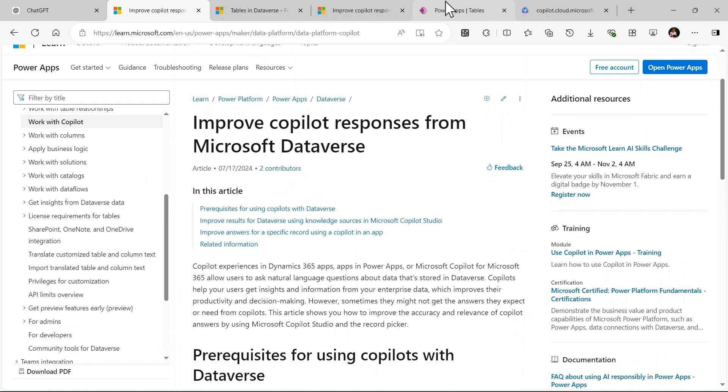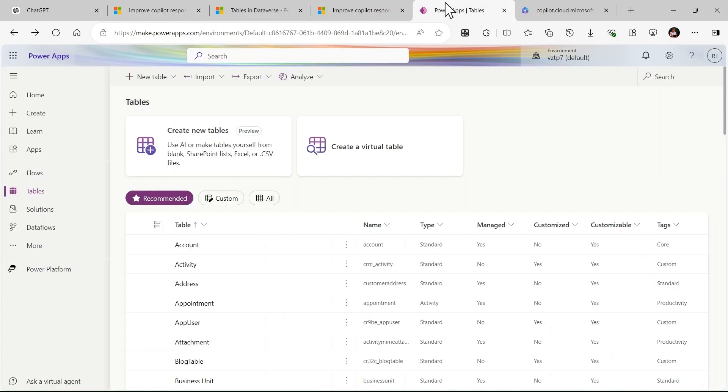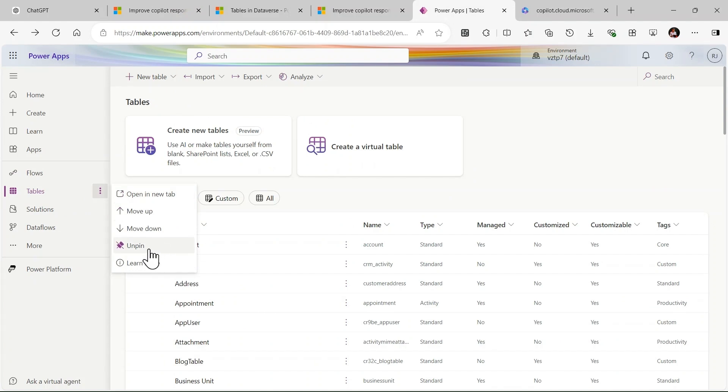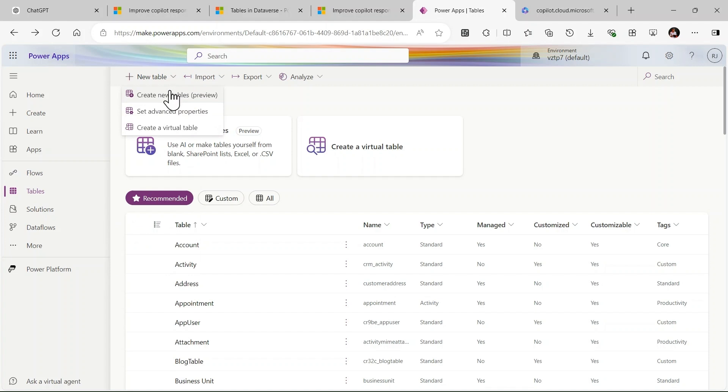Let's go to Power Apps and see how to create Dataverse table using our new feature. I'm in make.powerapps.com. In the left-hand side we have the table option, you can pin this to create the table. It is already pinned in my case. Just click on the new table.